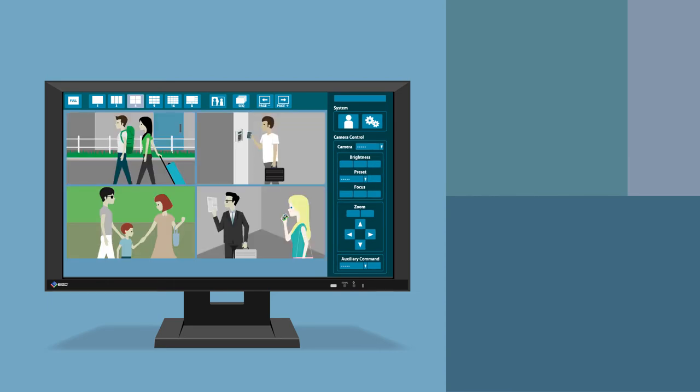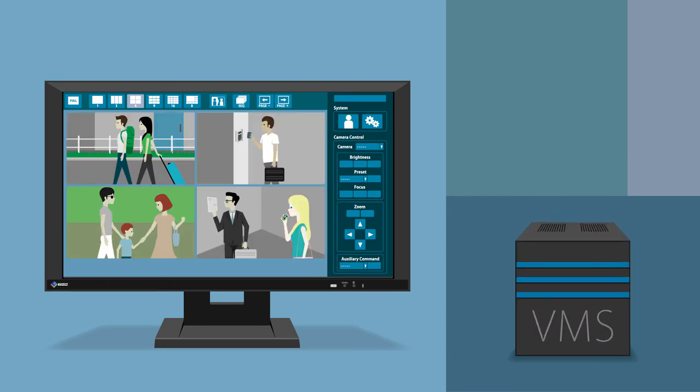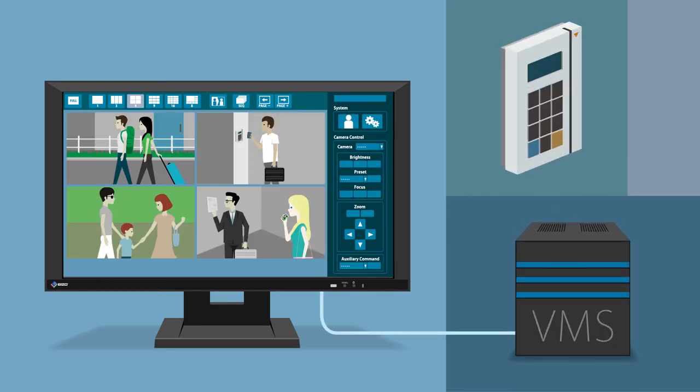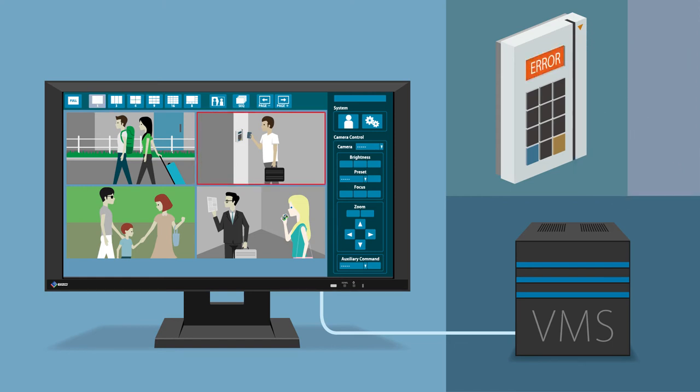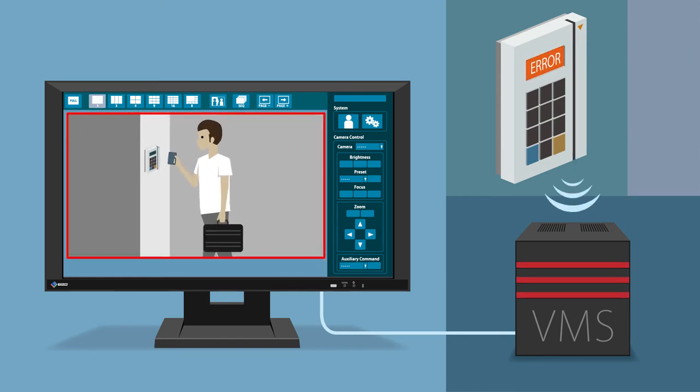For example, you can assign a specific response from the monitor to automatically occur when a particular event takes place, such as layout adjustment in response to key card usage.